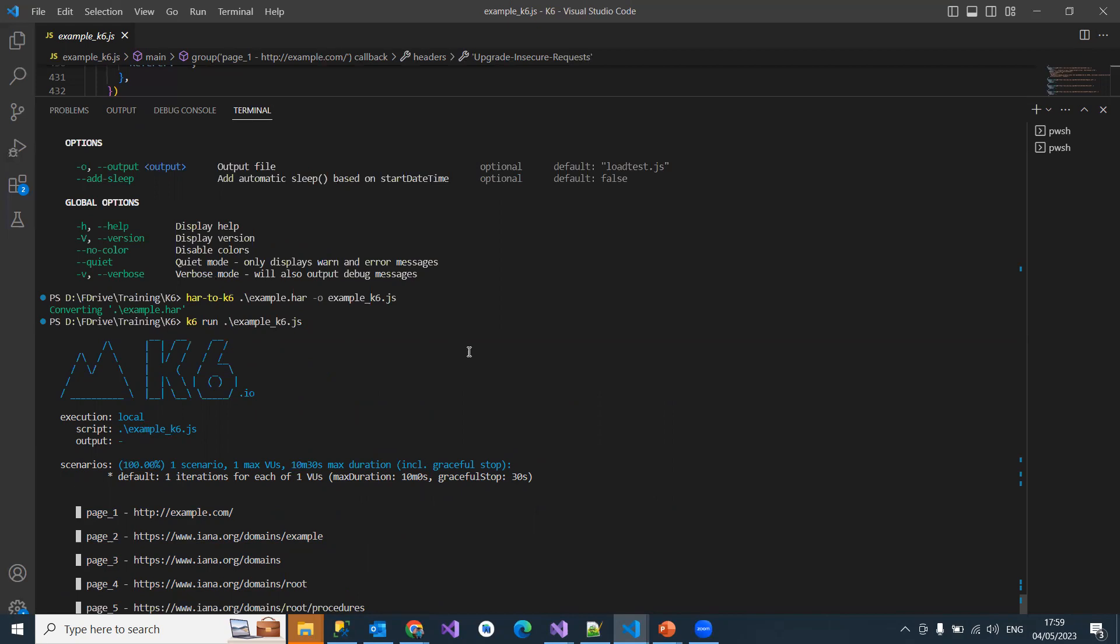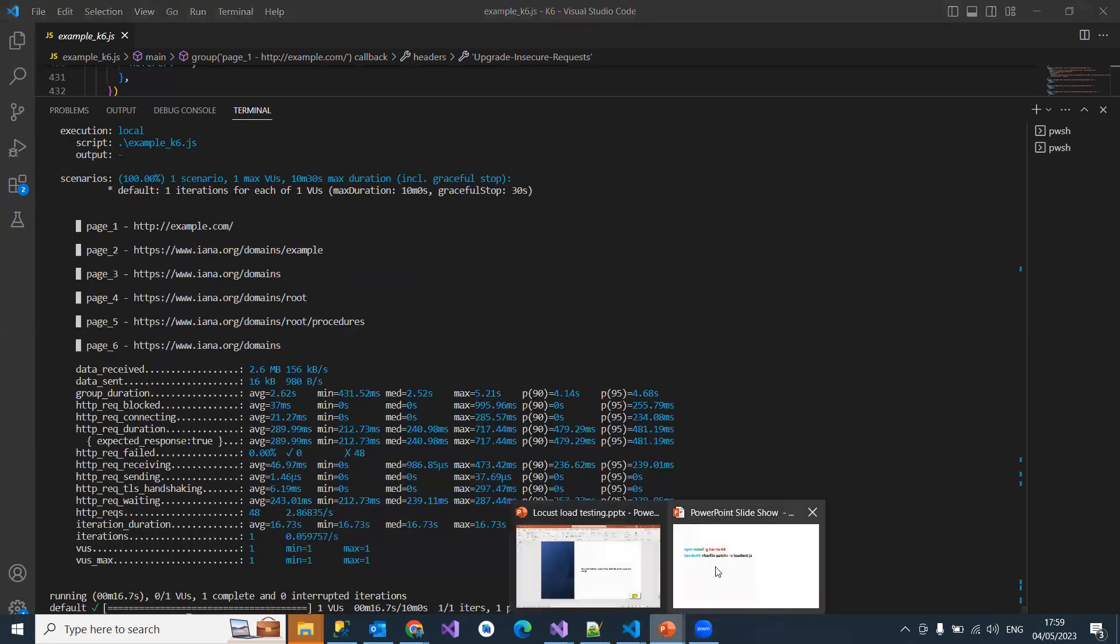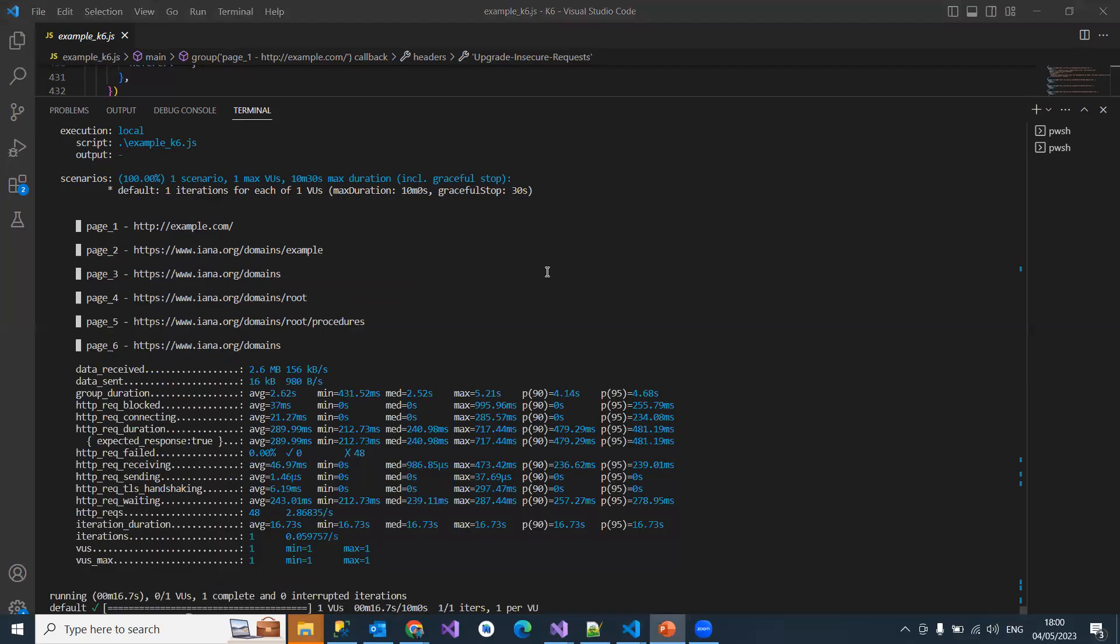I hope you understand how to convert HAR to K6 and then how to run that. Thanks for listening to this video, and please subscribe to this channel for more videos. Thank you.